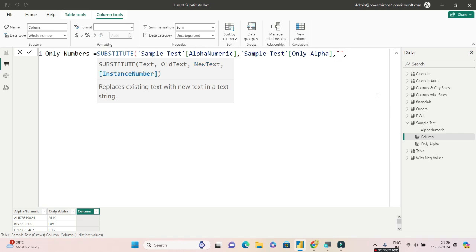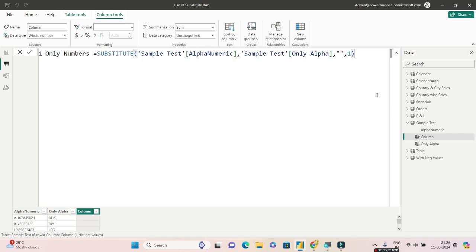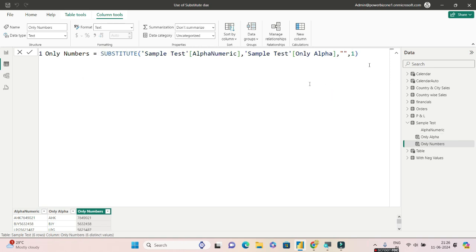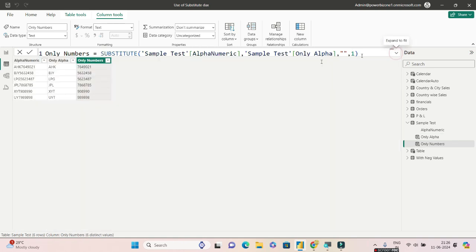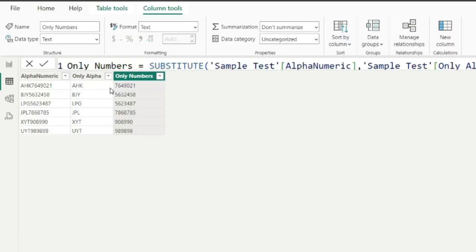And the instance number I'll give as one. Now I'll hit enter, let's see what happens. And there you go, guys - it is pretty simple. You are getting only the numbers, which was the ask of this question.